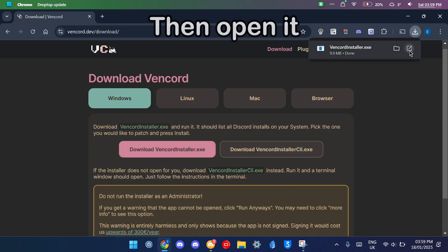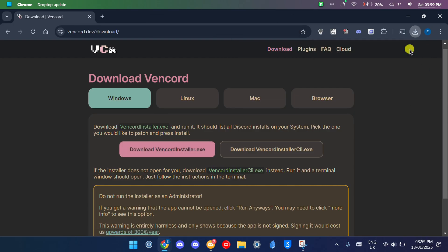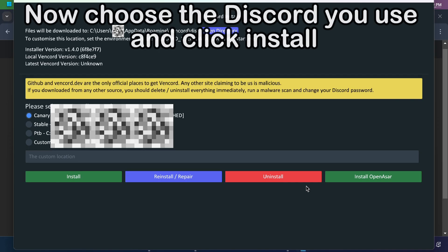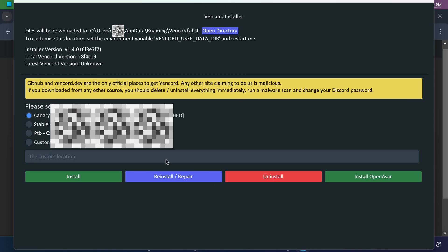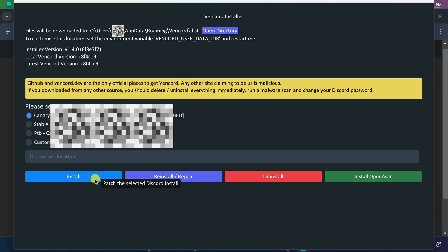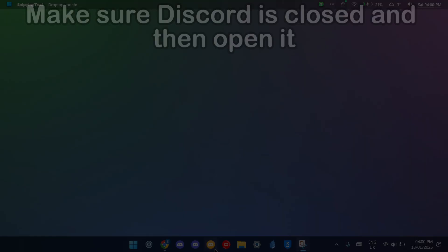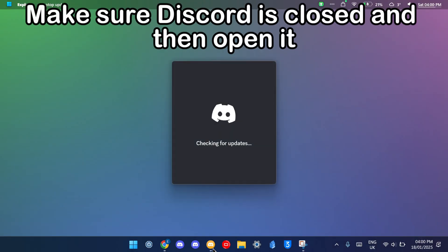Then open it. Now choose the Discord you use and click install. Make sure Discord is closed and then open it.